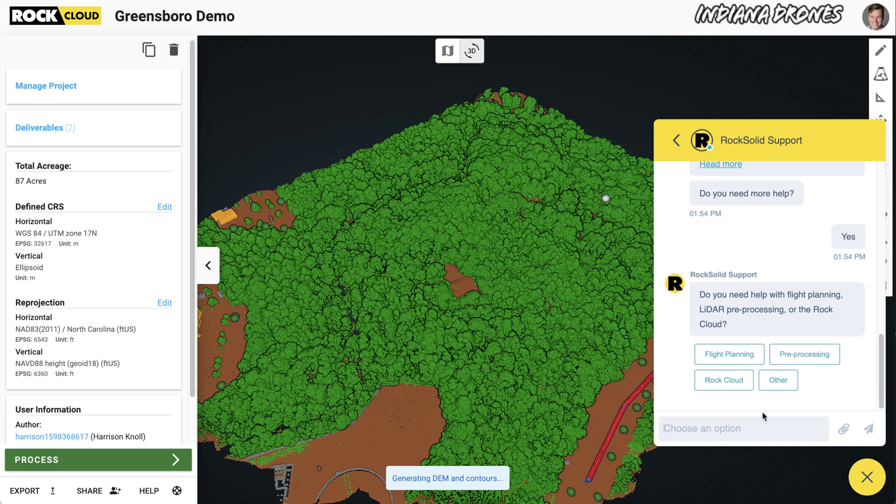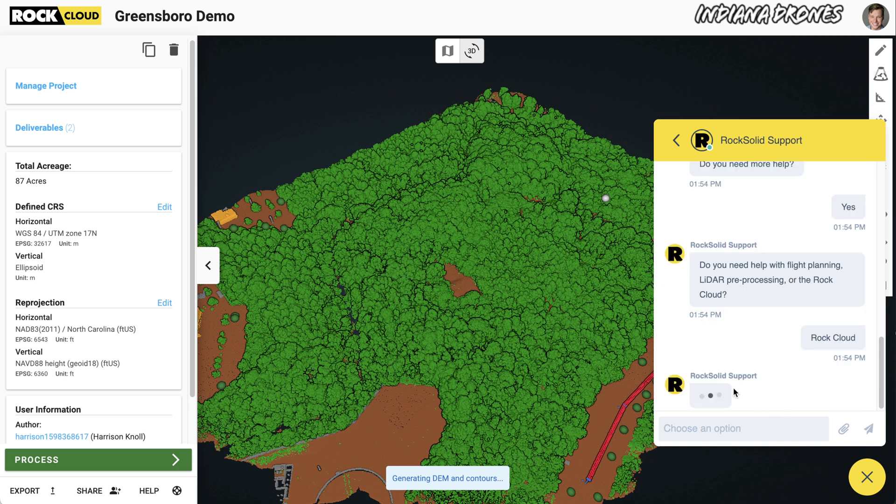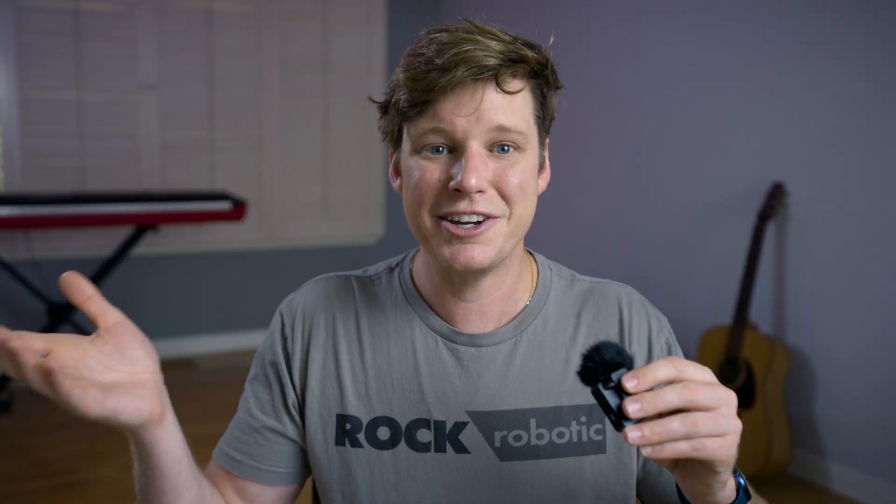I also encourage you to use the chat bubble to make requests or suggestions of what features or improvements you want to see next. We'd love to hear from you, and all of your questions and feedback go directly into our development queue.